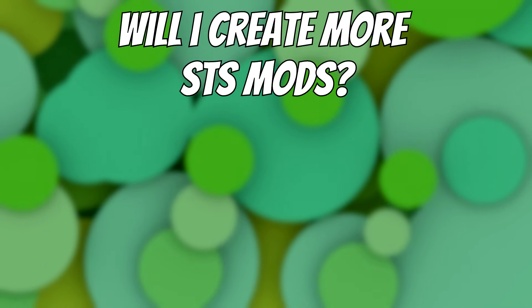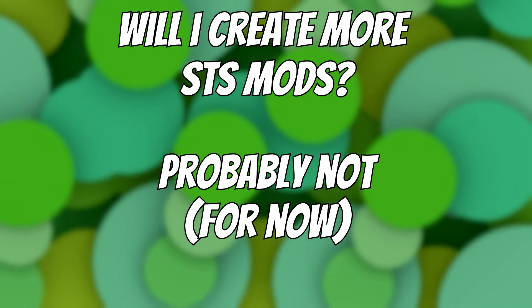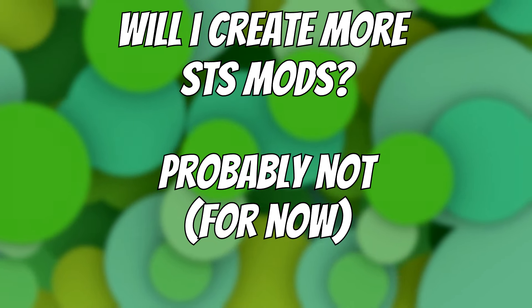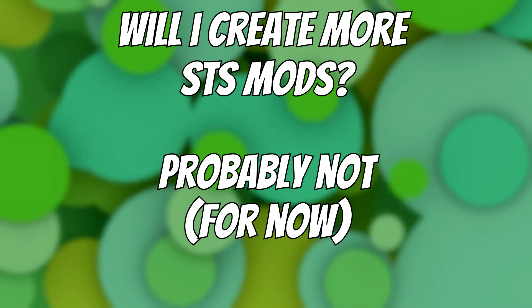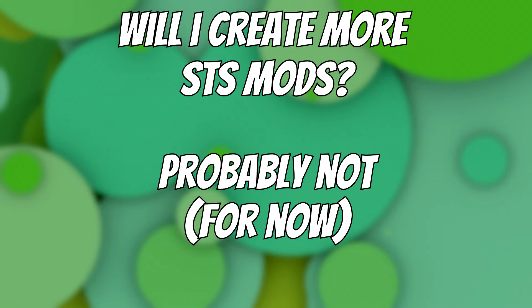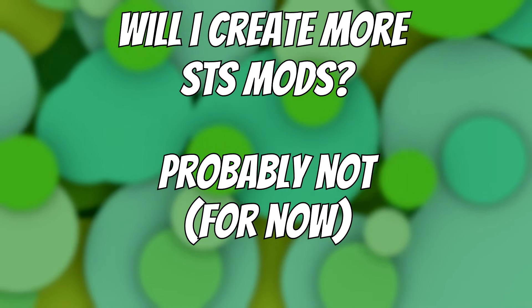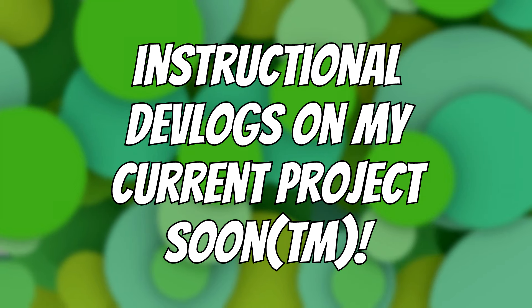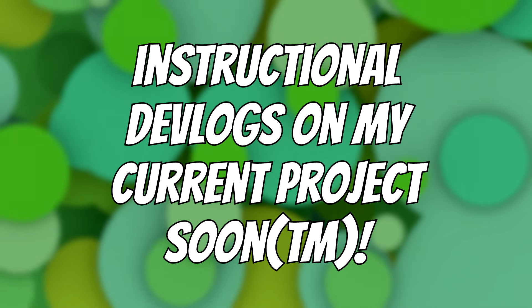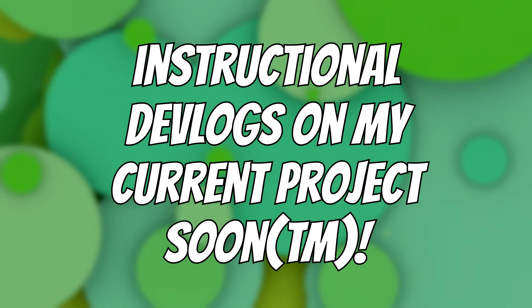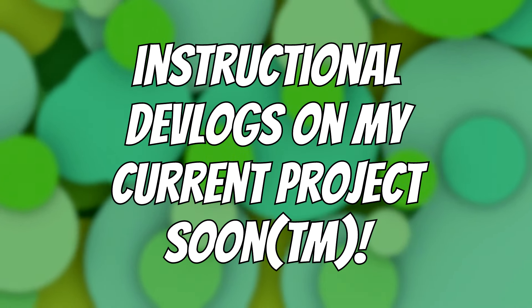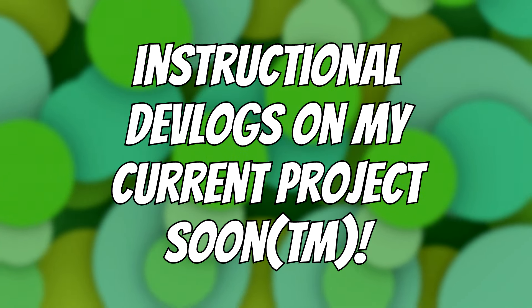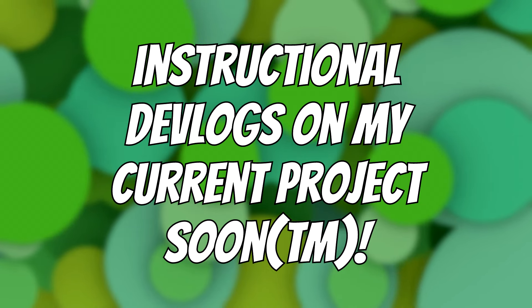Will I create more Slay the Spire mods? Most likely not, at least not for now, as I'm currently working on a game project of my own and I'd rather use my time to work on that, at least for the moment. Speaking of the game project I'm currently working on though, I'll probably start creating devlogs on that soon and I'll try to make those instructional. I hope that way you can get more out of those. And I'll also try to upload those weekly, probably, but so far my uploads on this channel have been rather spotty at best, so we will see how well that will work out, I suppose.